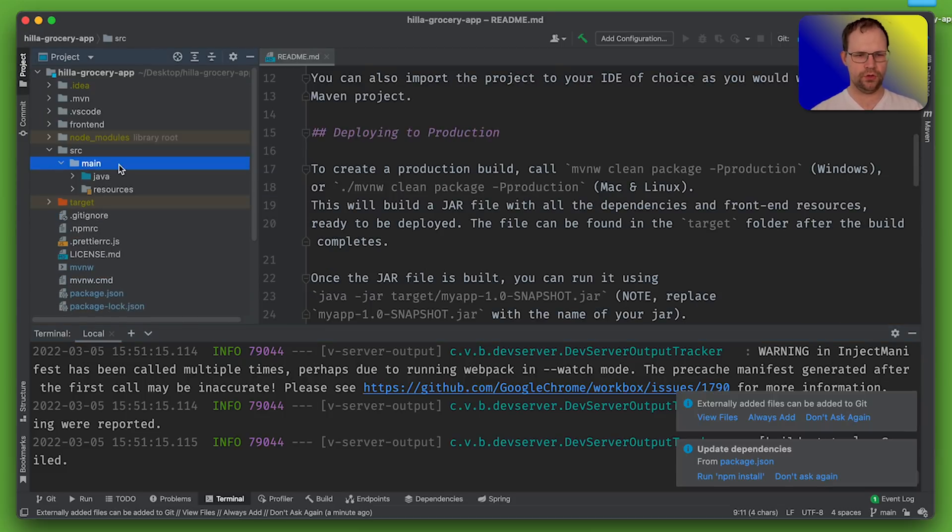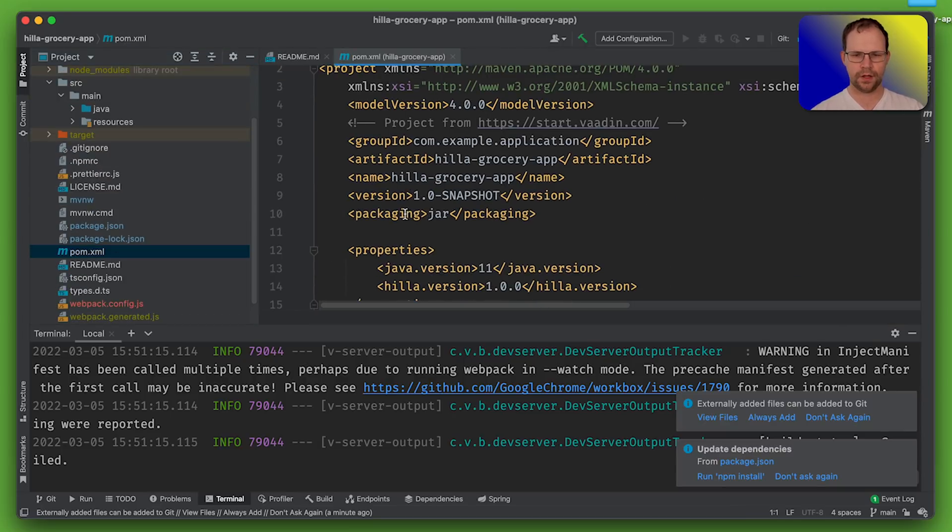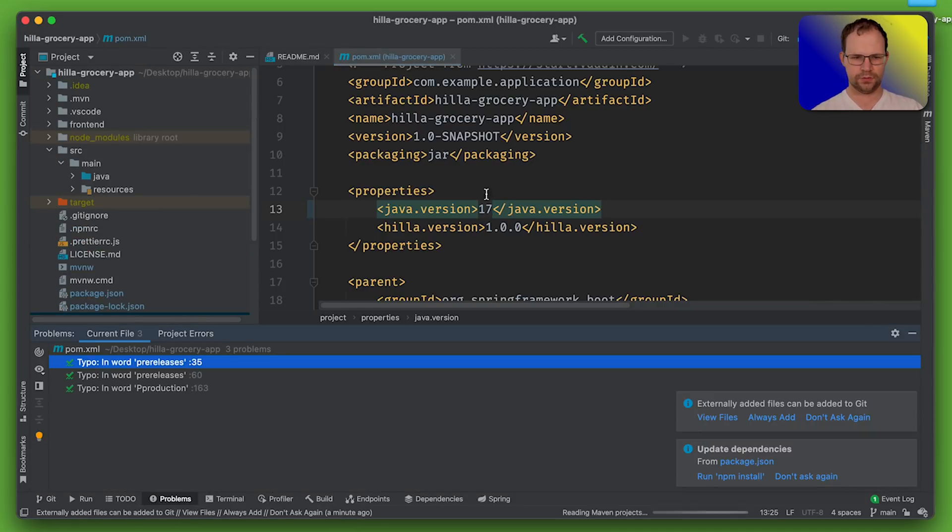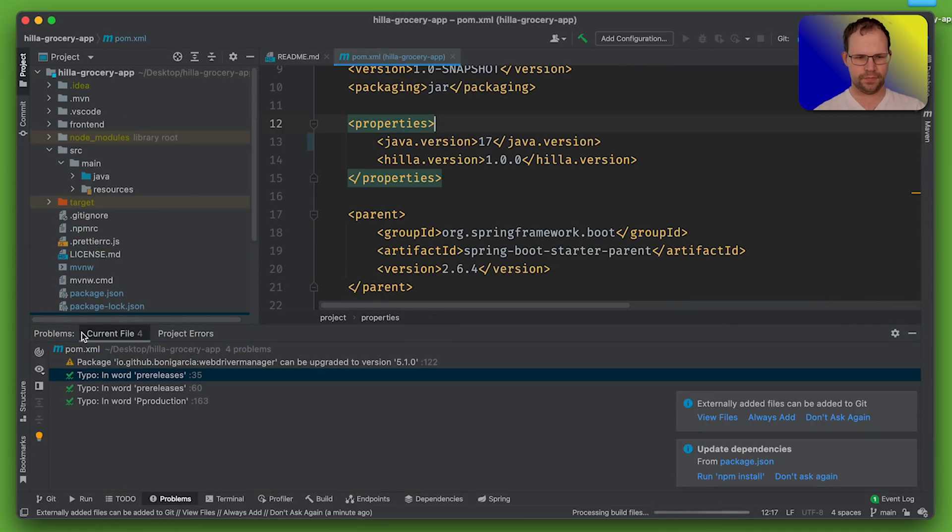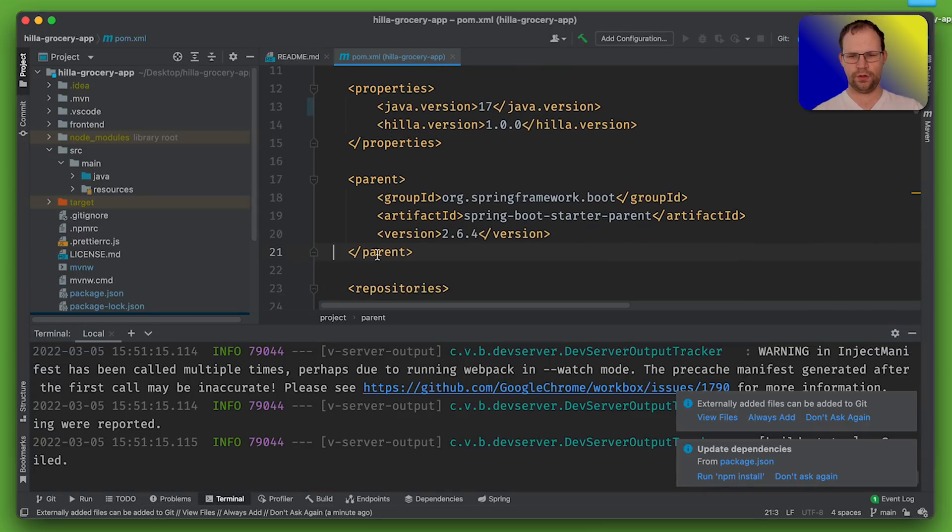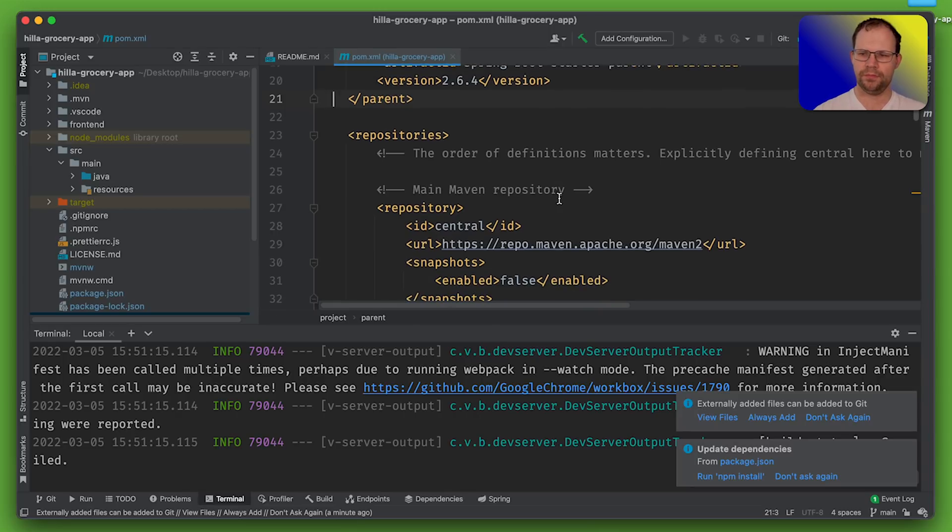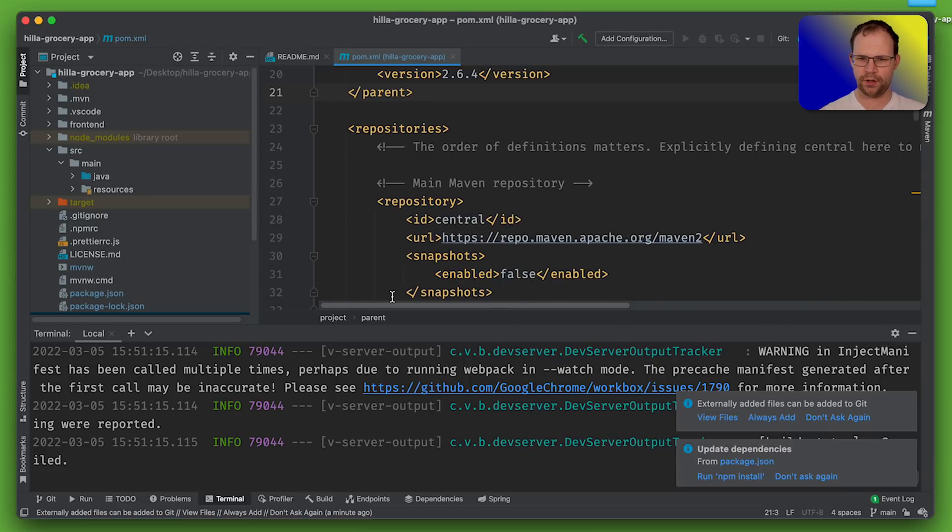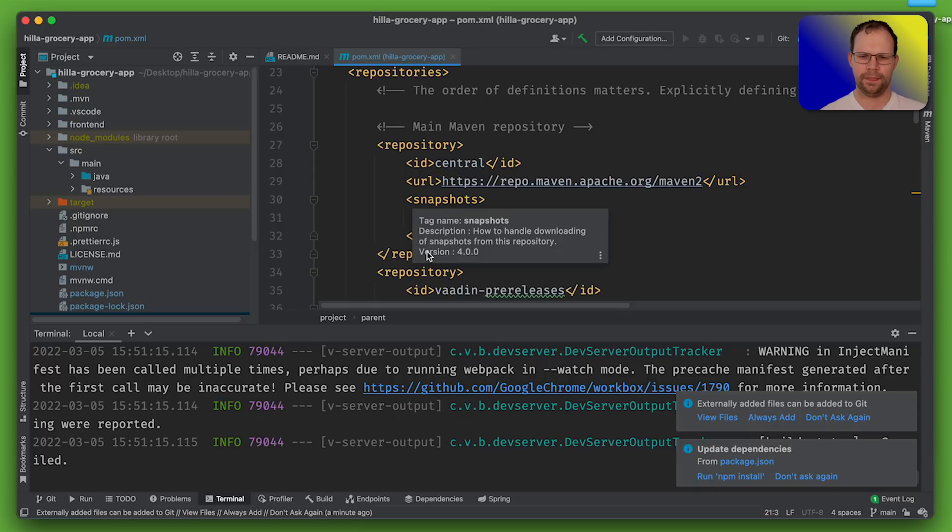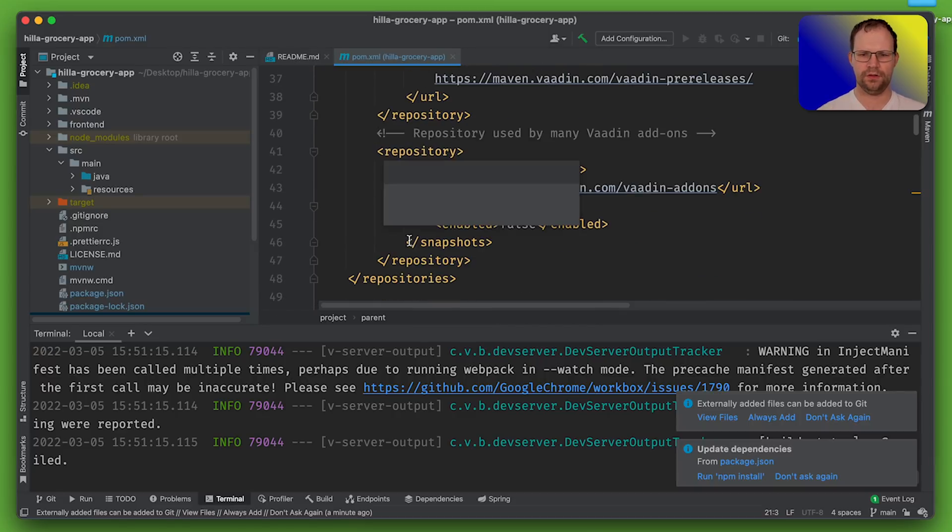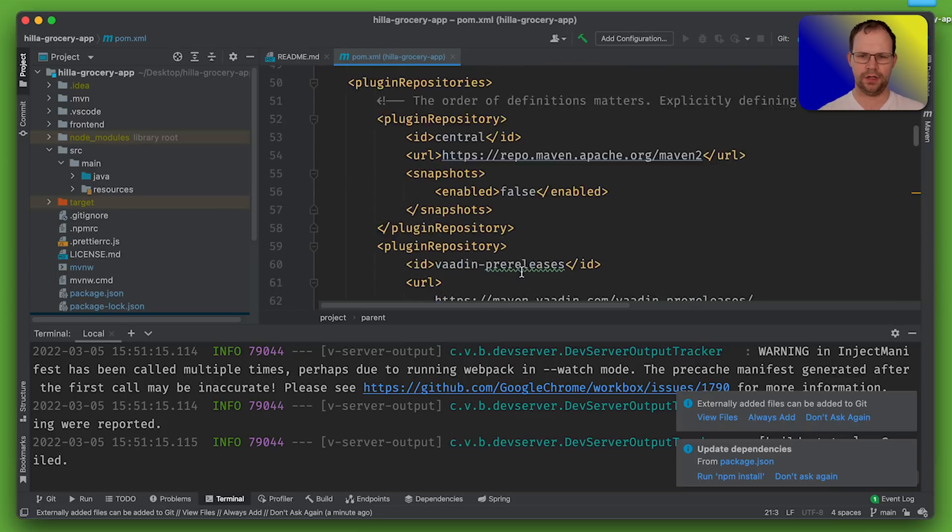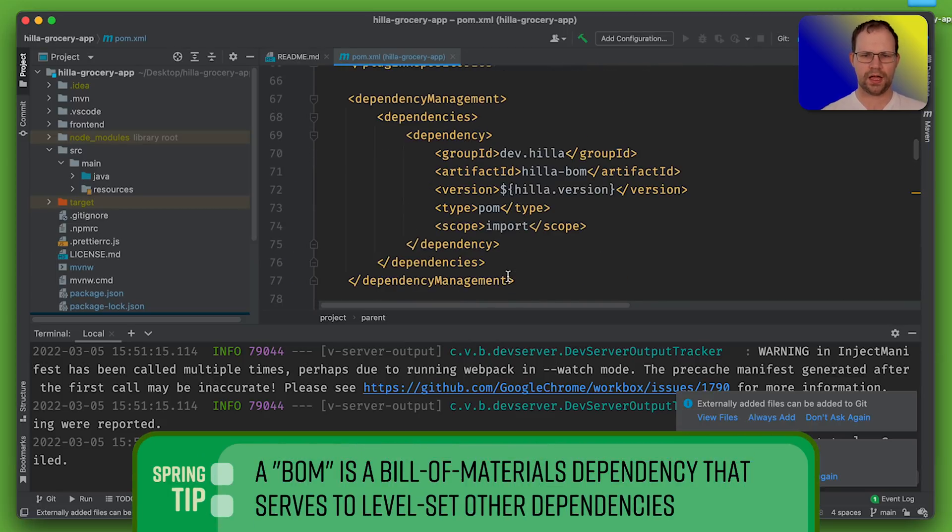So what do we got? Well, we got the usual suspects. We've got, let's go check out pom.xml. Java is 17 because that's the right thing to do. Okay. And this as well. Good. And then Spring Boot 2.64, which is the current latest GA version, which is a very good choice. It's a very good choice. They're explicitly defining central here to make sure it is the highest priority. Okay. Vaadin pre-releases. Good. And then Vaadin directory for the add-ons. Okay. Good. Good. Not bad. Very respectable.